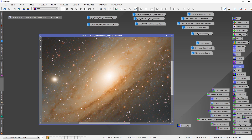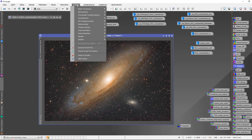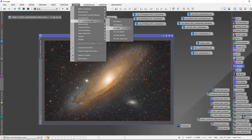The easy HDR script can do a nice job if you're looking for a simplistic way to achieve some high dynamic range application and recover core details. This could apply to M31, M42 — another example of core details that's often blown out — M13, and so forth.